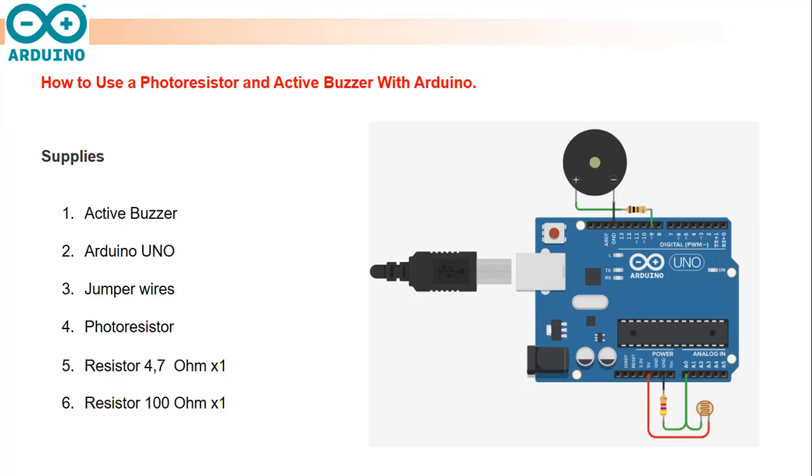In this project we are going to use various types of sensors. We are going to talk about active buzzer, Arduino UNO, jumper wires, photoresistor, and resistors.